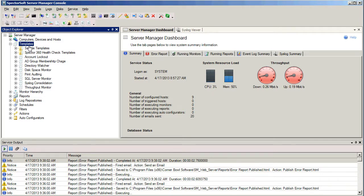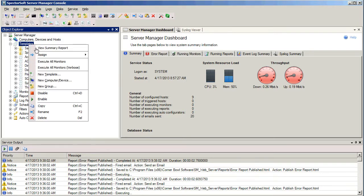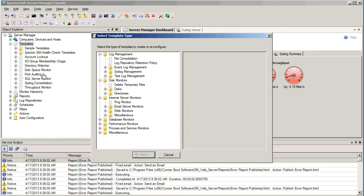I'm going to right-click on the Templates node. I'm going to select New Template. And now we're presented with a list of all of the different types of templates that we can monitor with Server Manager.